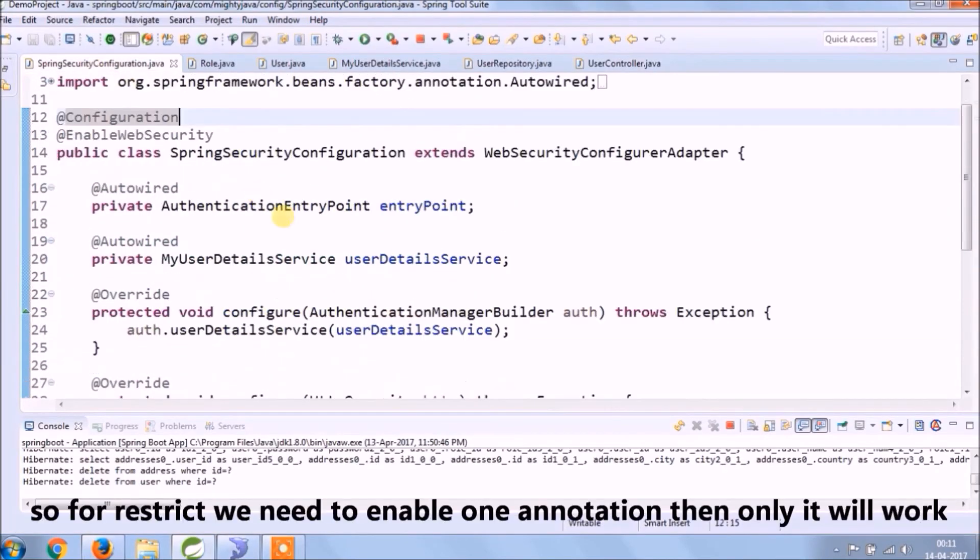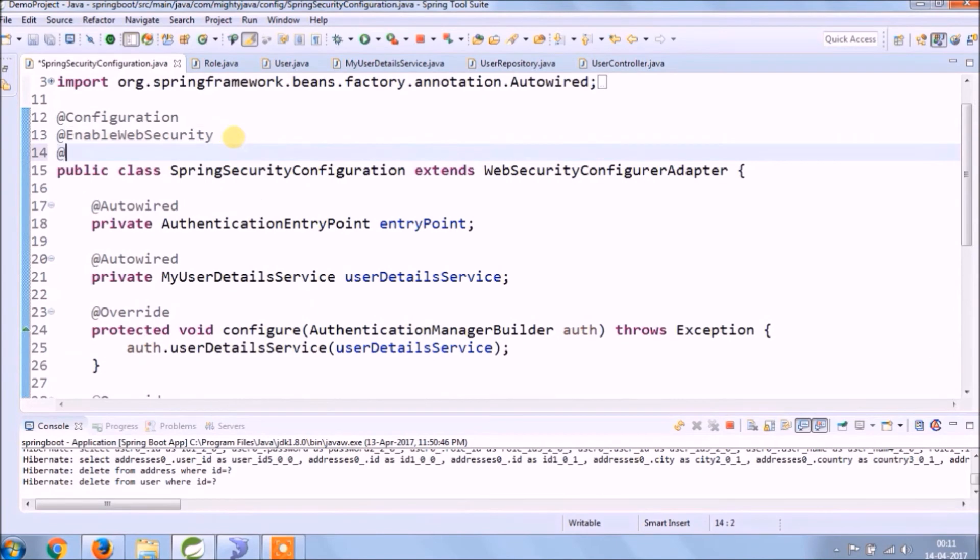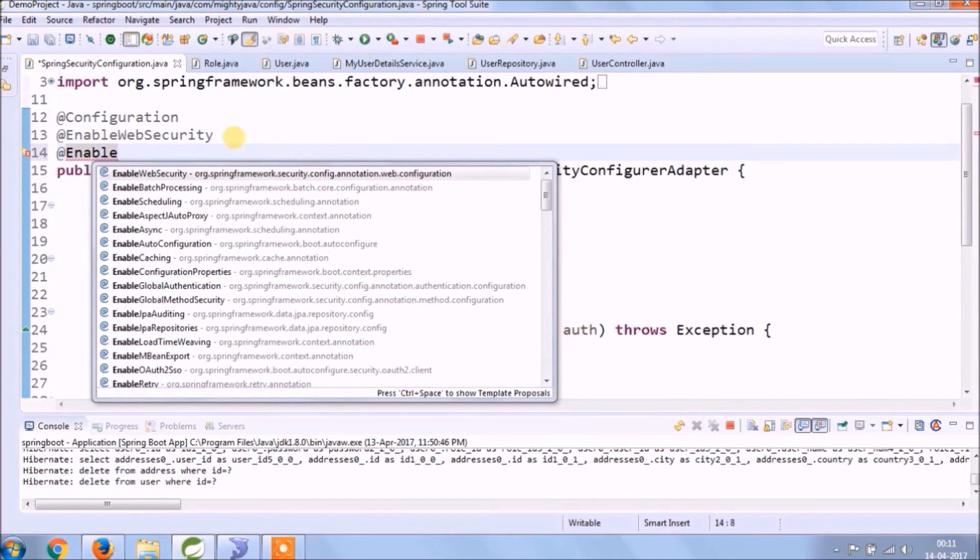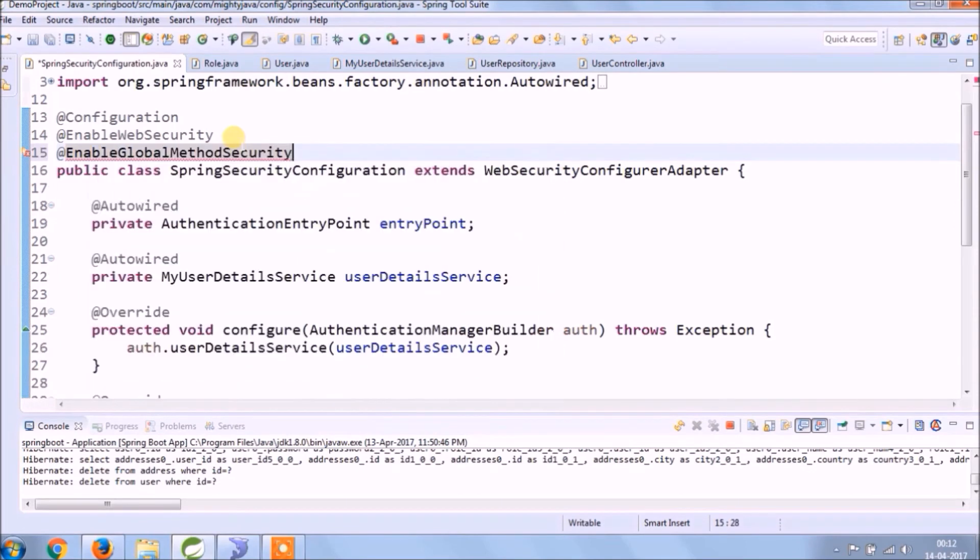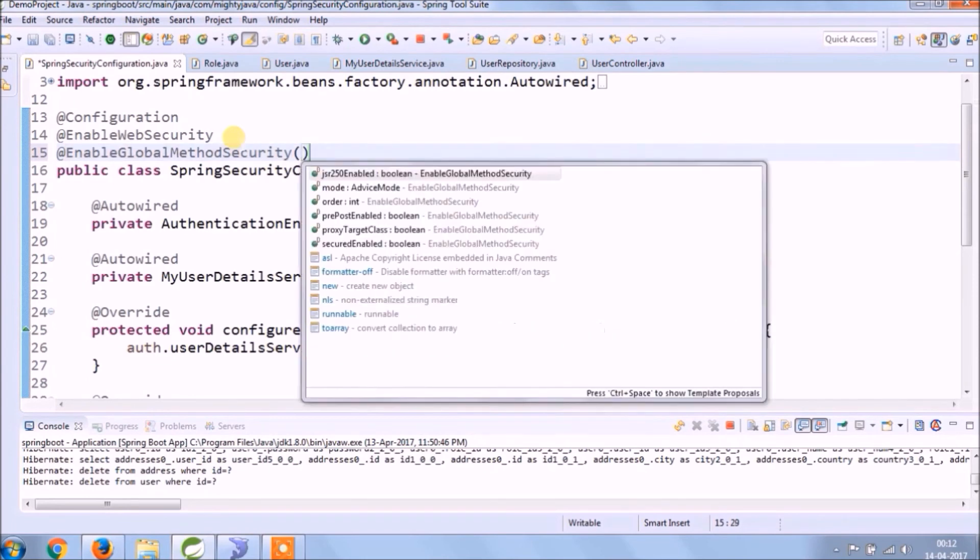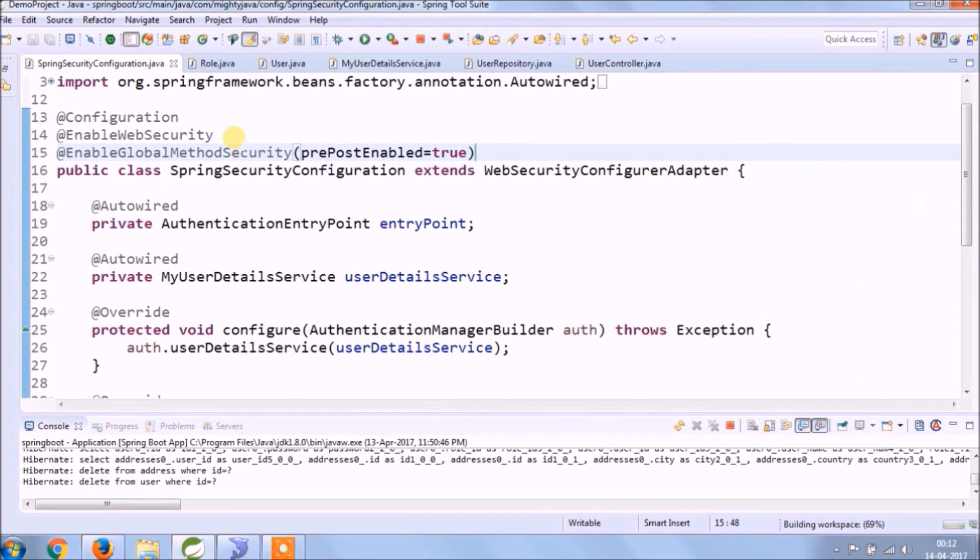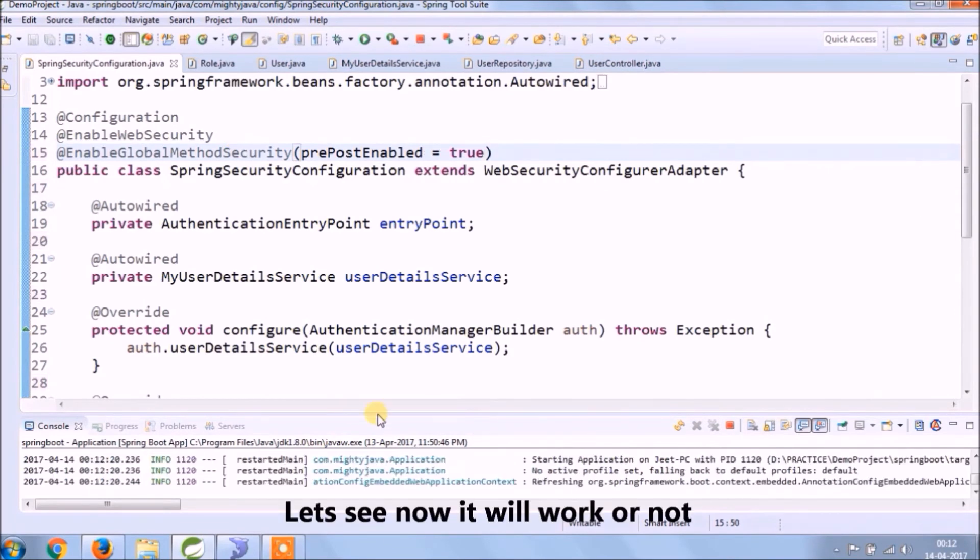So for restrict, we need to enable one annotation, then only it will work. Annotation name called EnableGlobalMethodSecurity and pass prePostEnabled true.